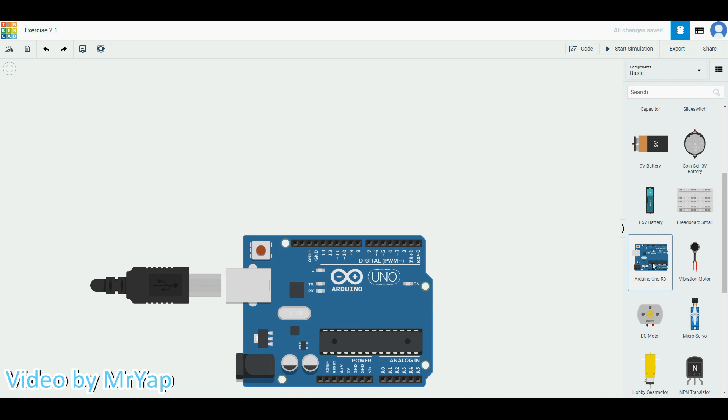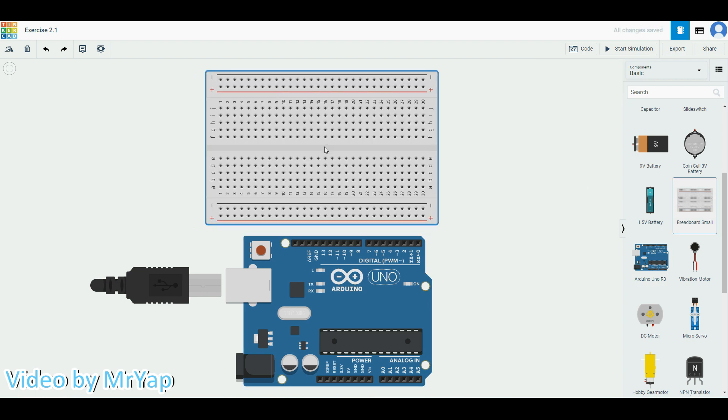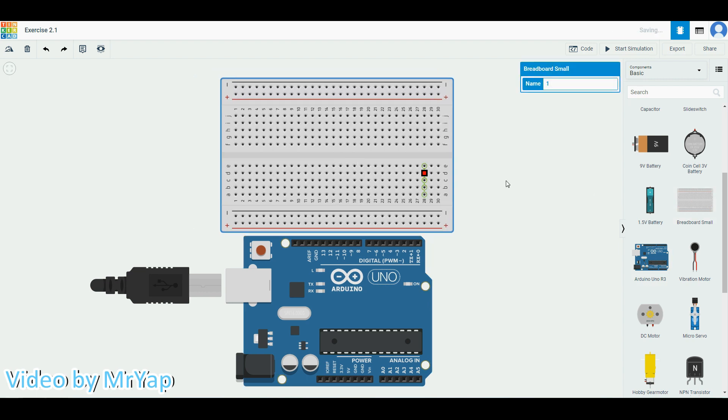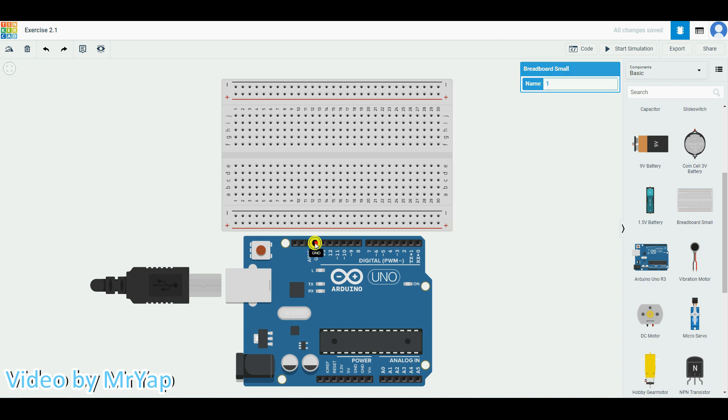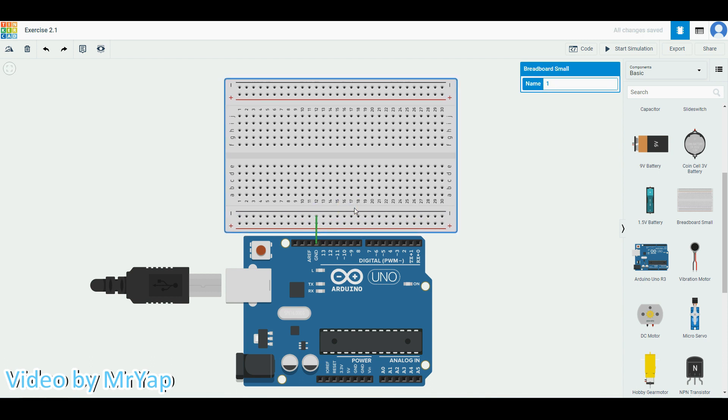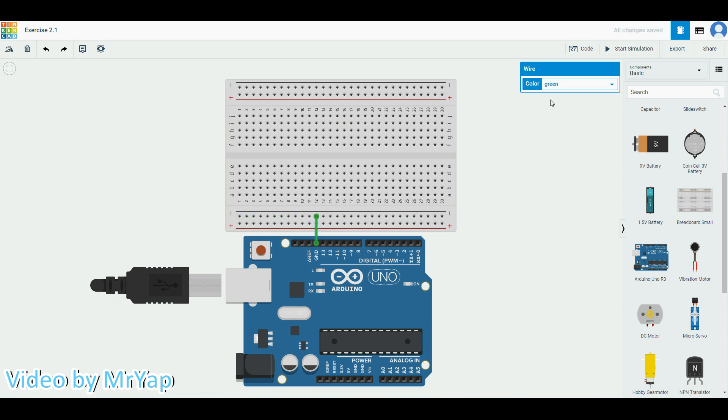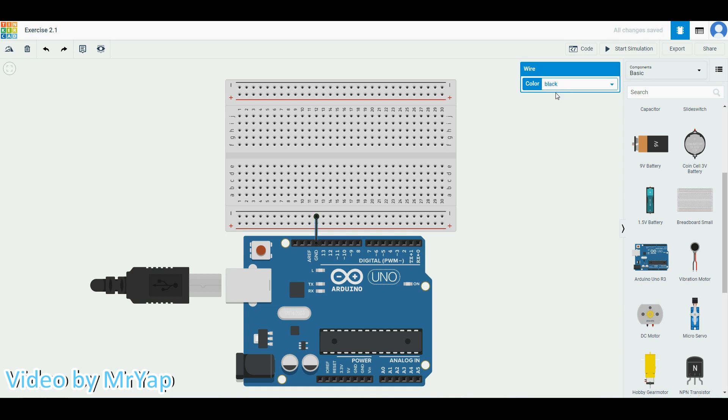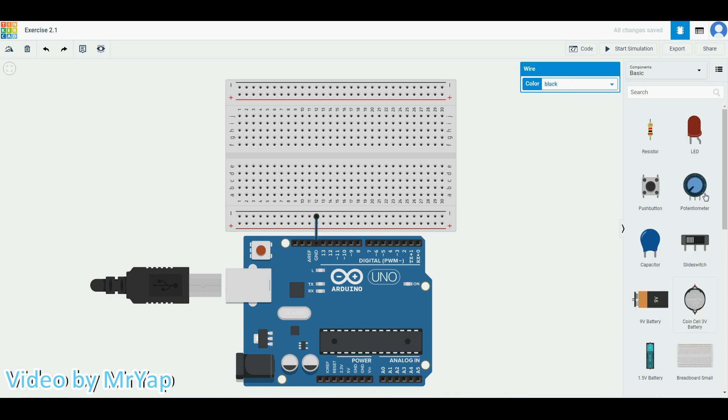We need an Arduino and a breadboard. We'll put the breadboard on top because we are going to use the digital pins over here. Now to get started, we'll connect the GND first to create a common ground that we introduced in exercise 1.5.